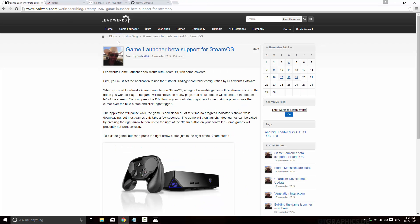And then, Leadworks Game Engine announced they have SteamOS support now, so there's Steam launchers available. It's in a trial or a beta form, but now you can basically run your Leadworks games on Steam.